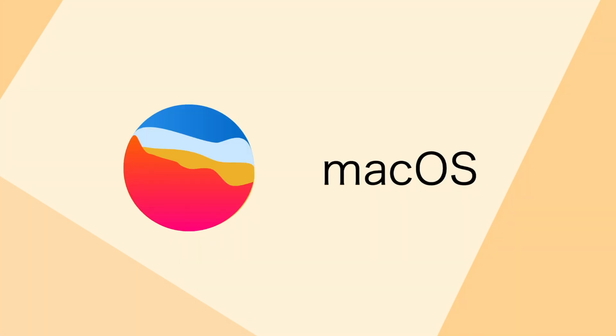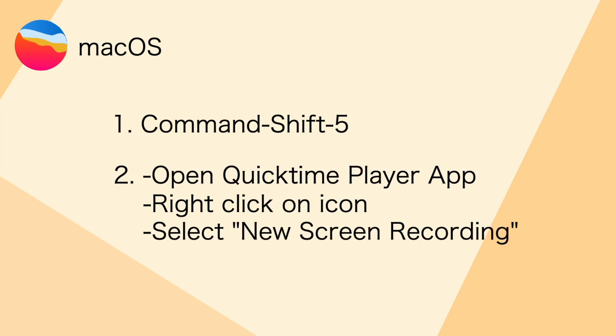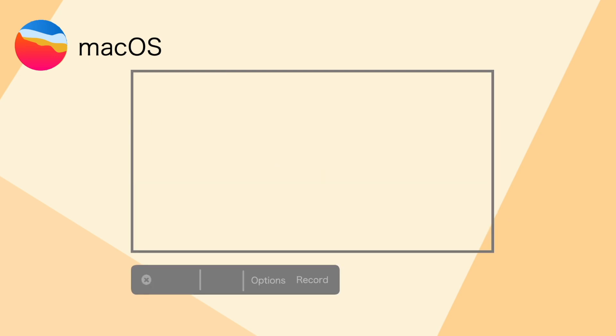So for Mac OS, you can either one, type Command-Shift-5 on your keyboard, or two, click on the application QuickTime Player, right-click, and select new screen recording. After that, you will see this recording menu, having options of recording the entire screen or only selected parts.